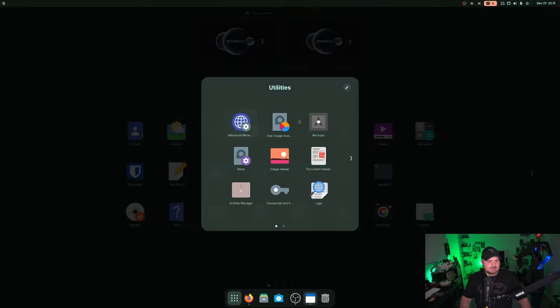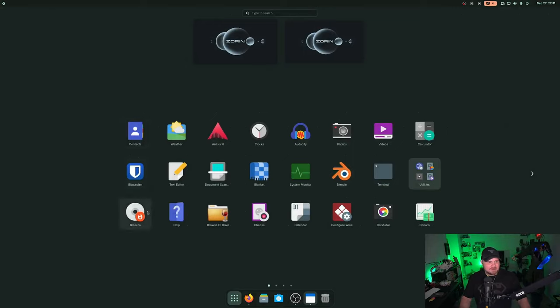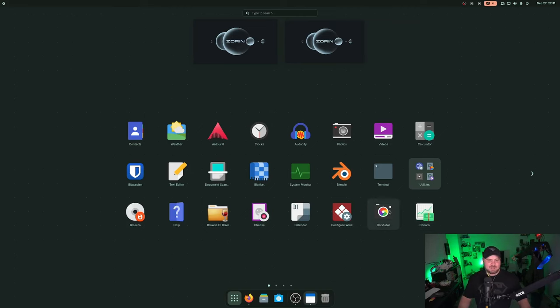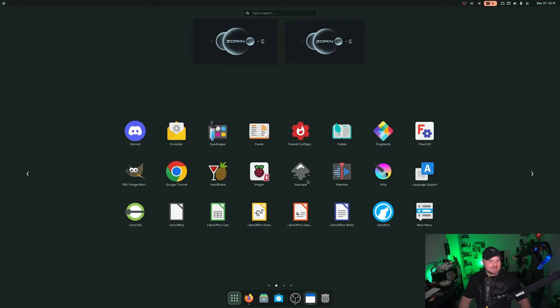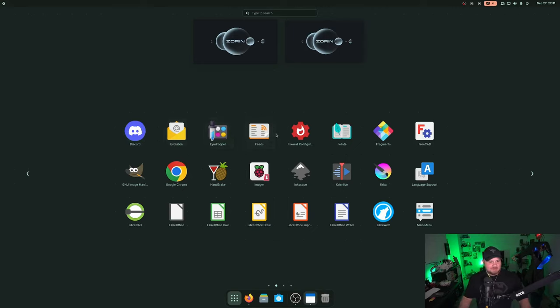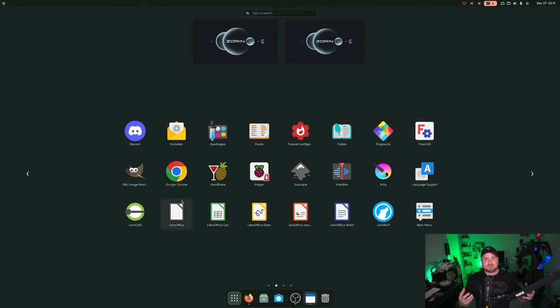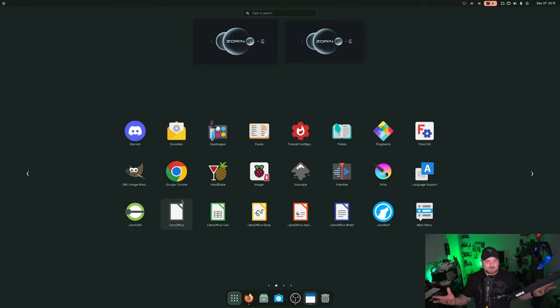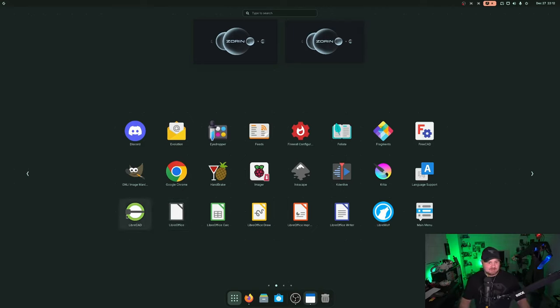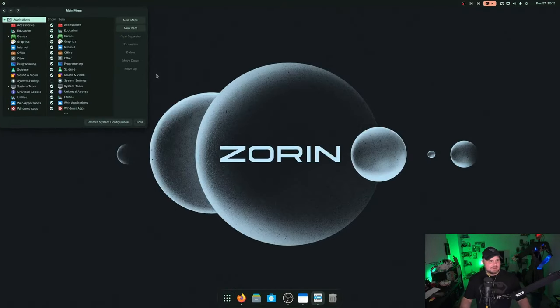Let's take a look at some of this. Network configurations, they've got backup software built in, CD burning software, cheese for your webcam, wine configurations, dark table in there. I think I added Discord. Evolution is their default mail app. Firefox is their default browser in there. Fragments, Foliate, a lot of software I don't even know what it is and haven't played with it. This is really cool because I can use it on Destination Linux podcast for software spotlights.